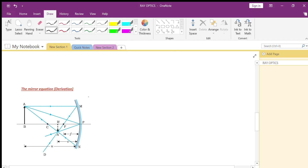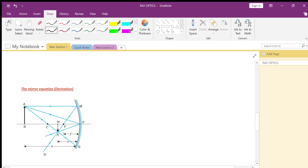Now we will do the mirror equation derivation. In this figure, there is an object AB. After reflection from the mirror, an image A'B' is formed. The ray AM is parallel to the principal axis and passes through the focus. Ray AP falls on the pole and reflects at the same angle of incidence. Ray AC passes through the center of curvature and retraces its path. All rays join at A', forming the inverted, diminished image A'B'.